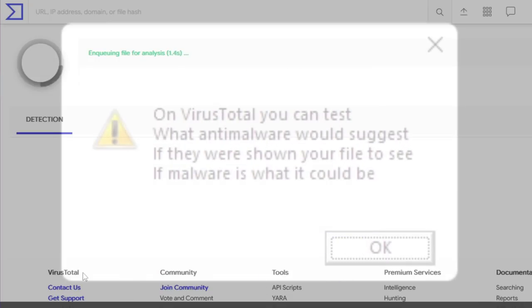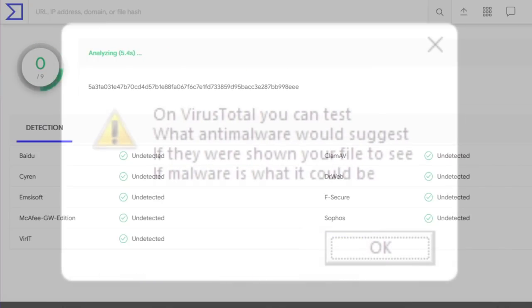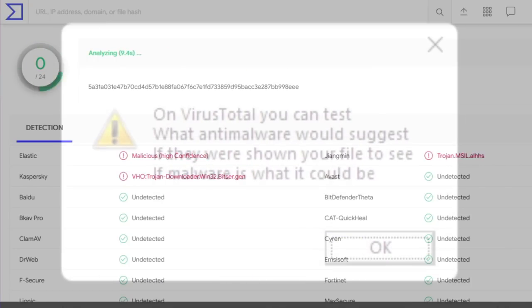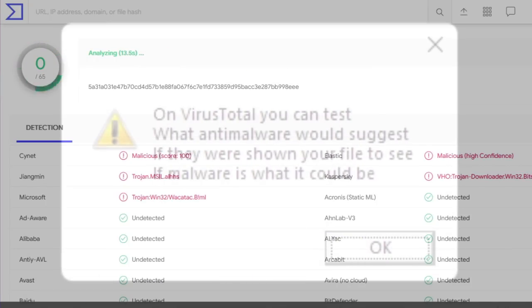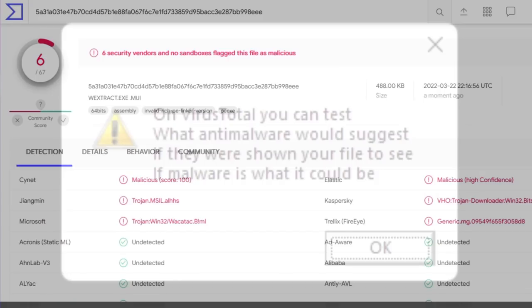On VirusTotal you can test what anti-malware would suggest, if they were shown your file to see if malware is what it could be.